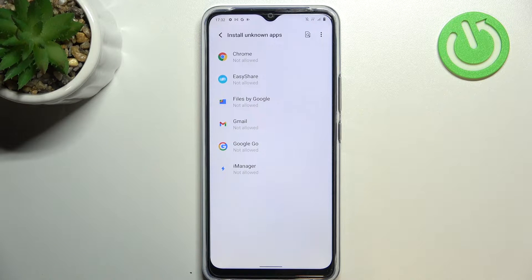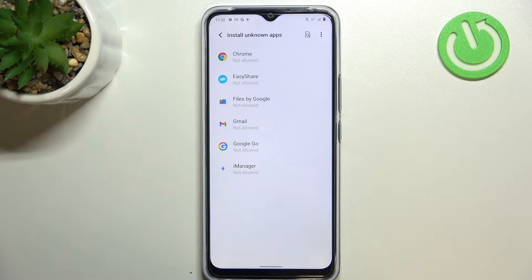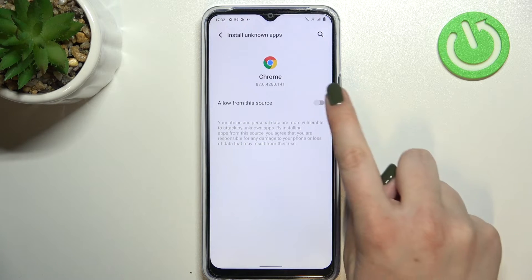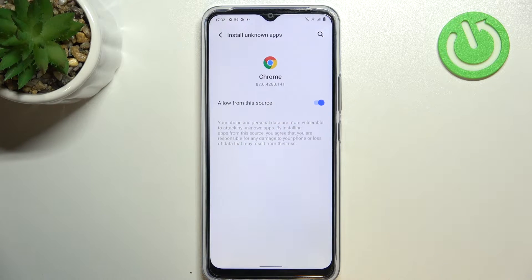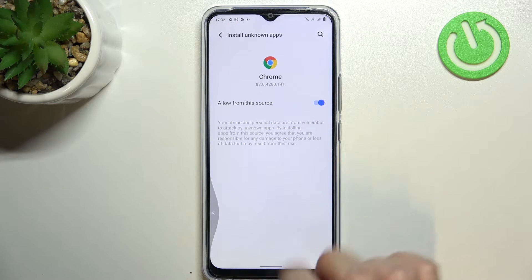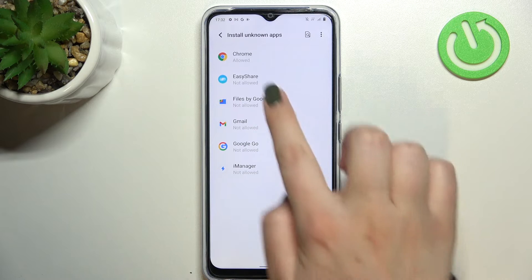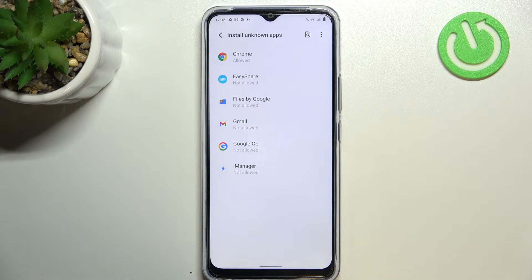If you'd like to allow, for example, Chrome to install something, just tap on it and tap on this switch right here. After getting back, you can see that Chrome is now allowed to install something.